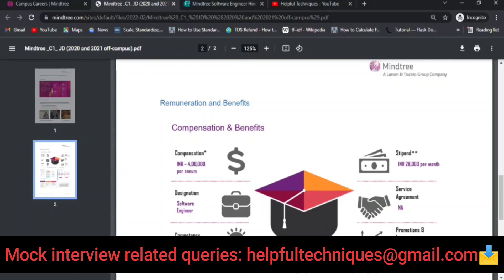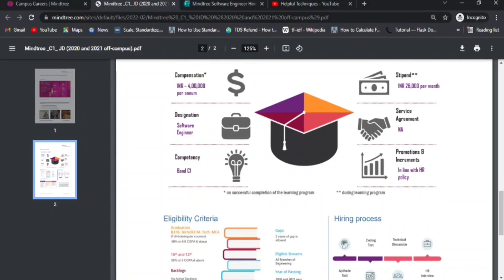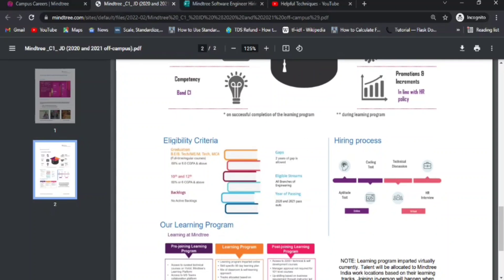There is no service agreement, which is a very good thing. Normally in Mindtree there is a minimum two-year service agreement, but in this case the service agreement is not there.